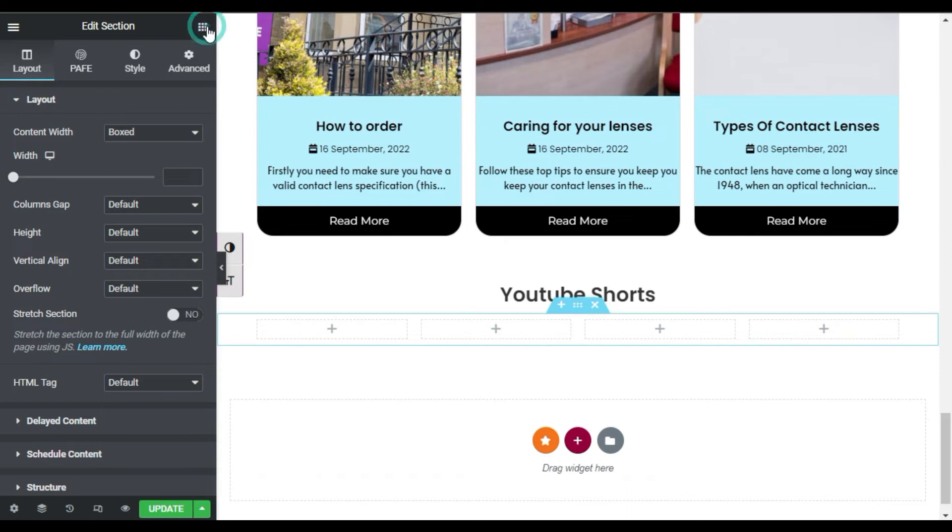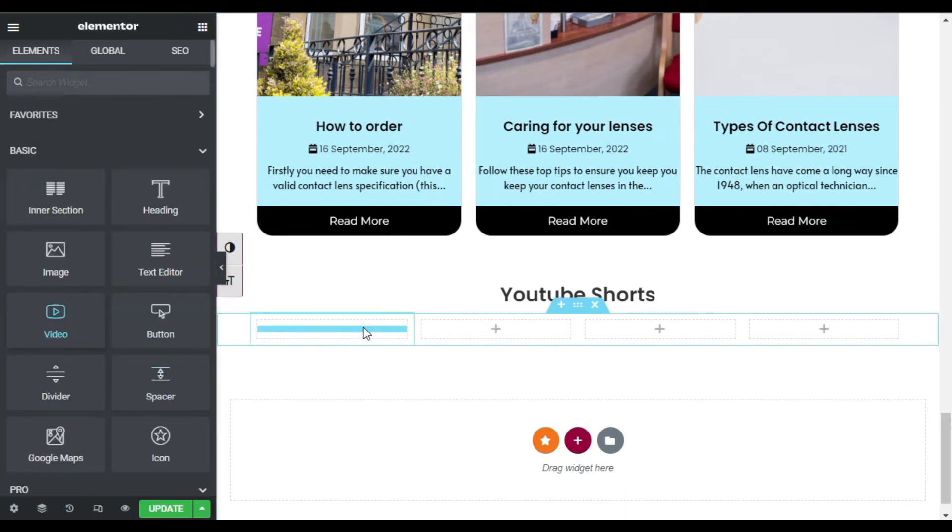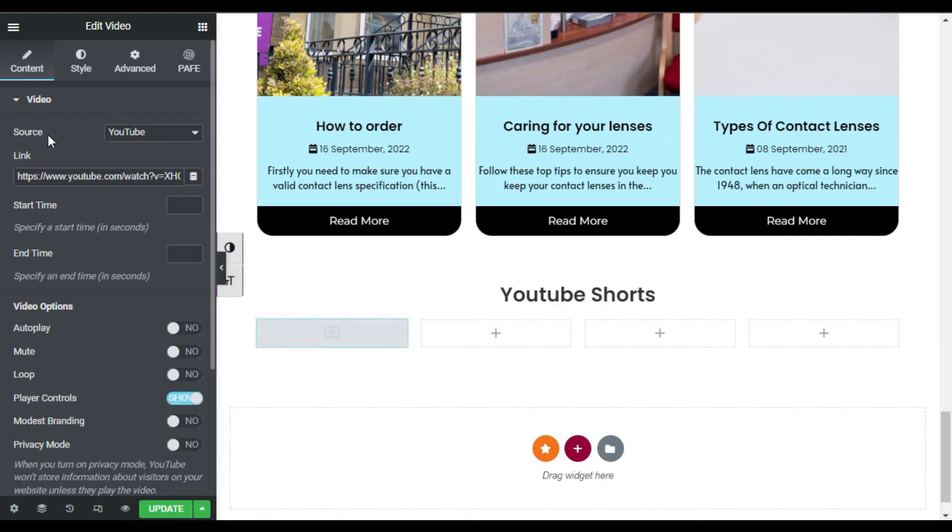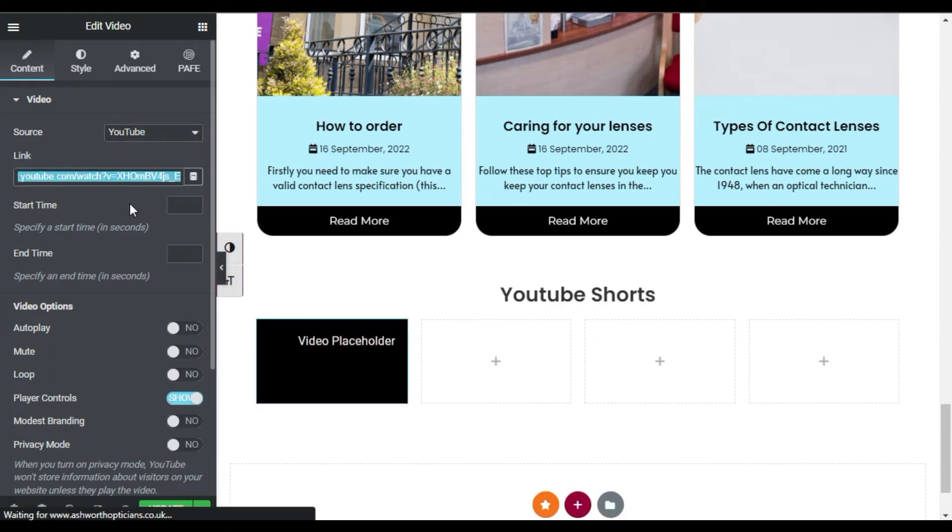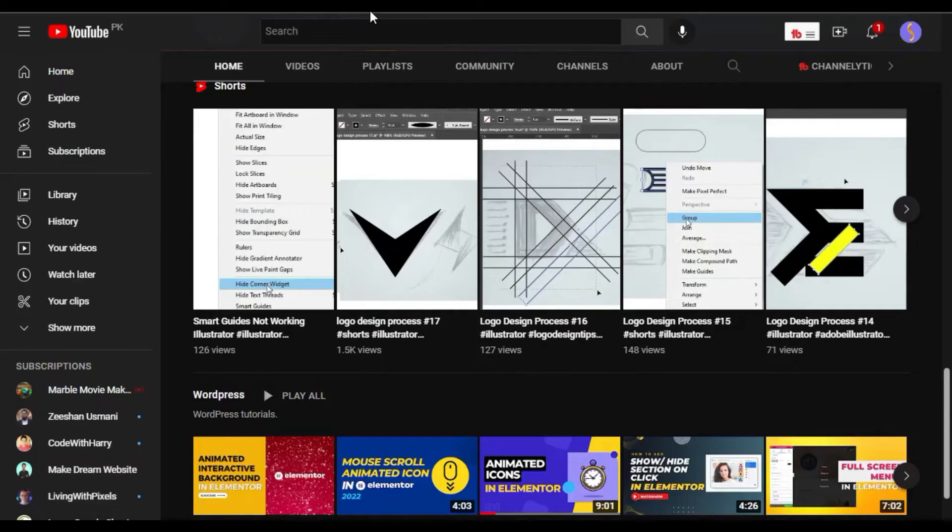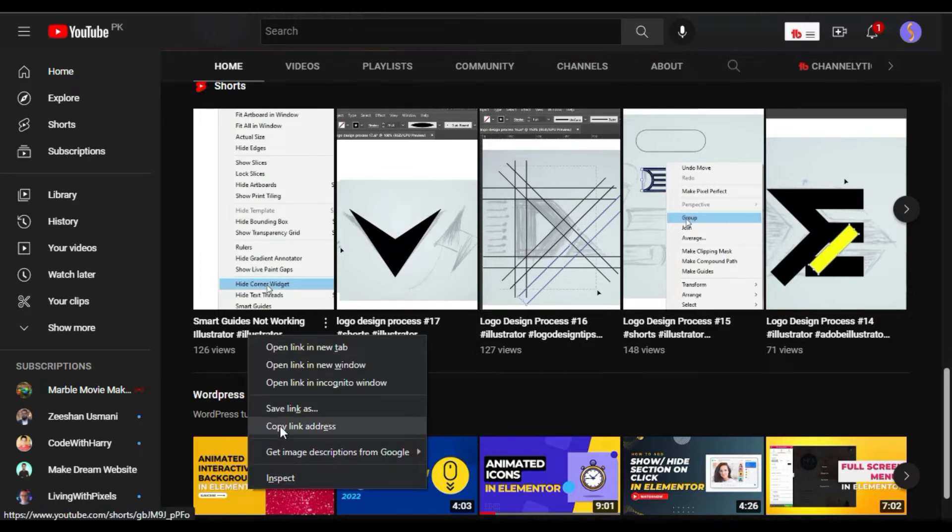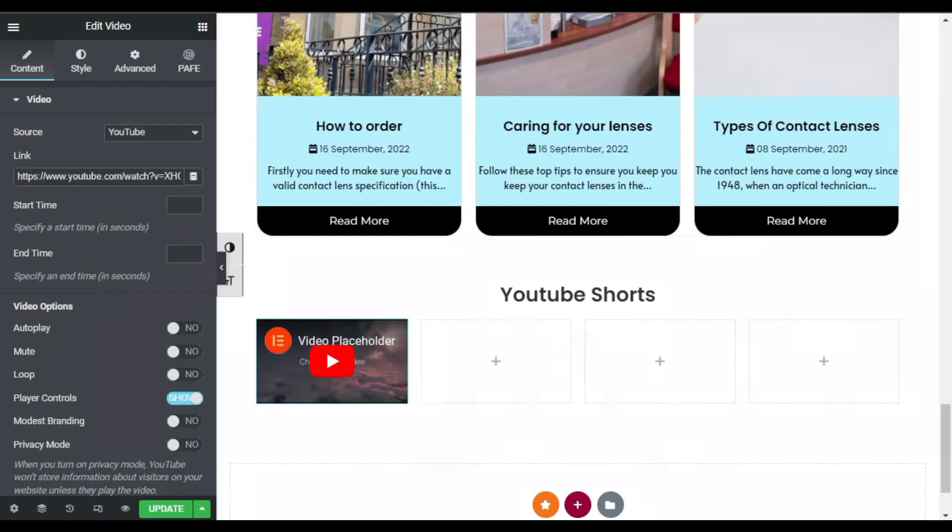Now in the first column I will drag a video widget. You can see the source selected was YouTube and also a default link. Now go to your YouTube channel and select Shorts. Here you can see I have these Shorts on my YouTube channel. Now I will copy the link from here, go to your editor and paste the link here.